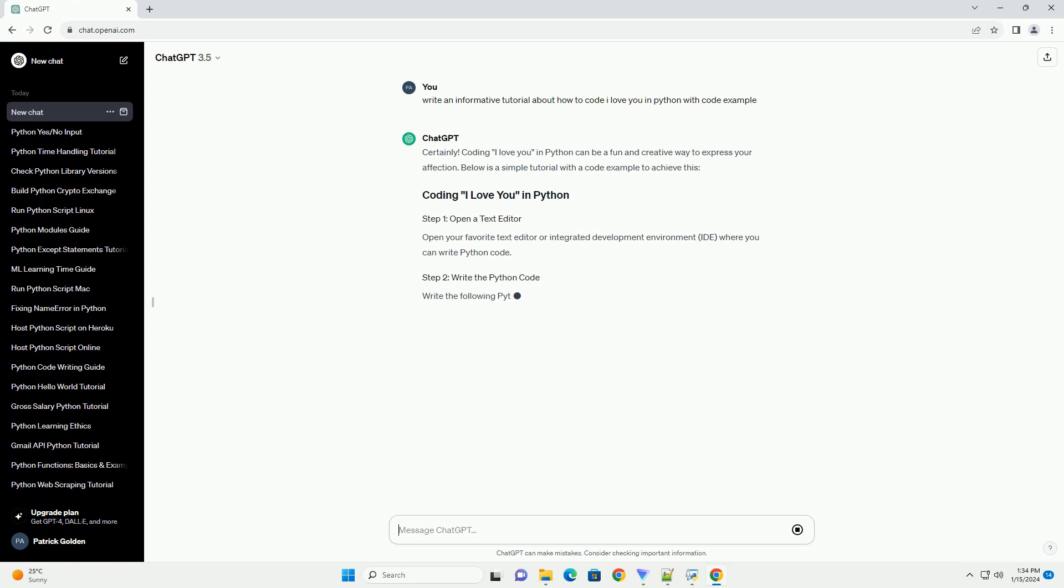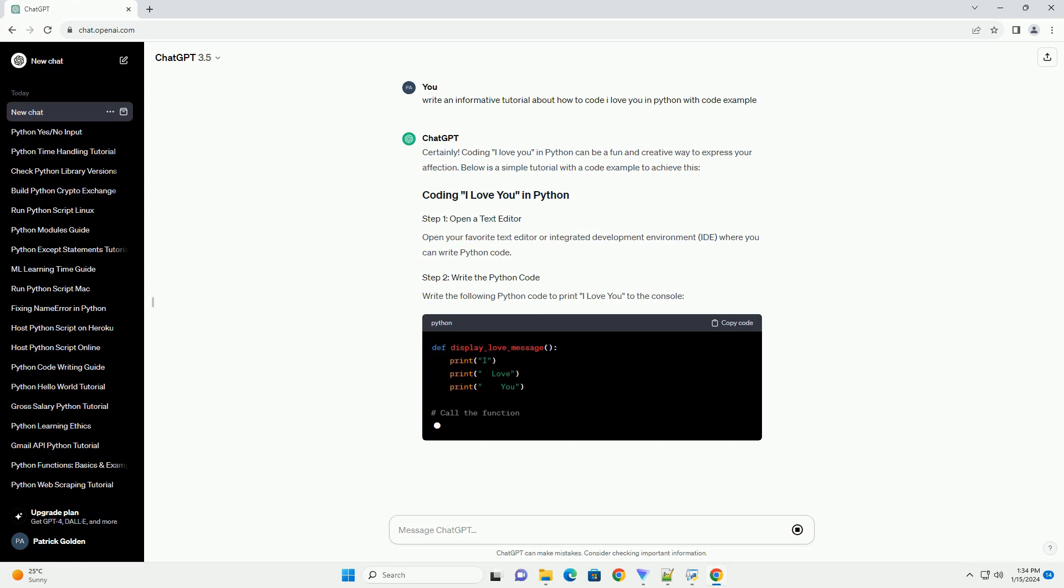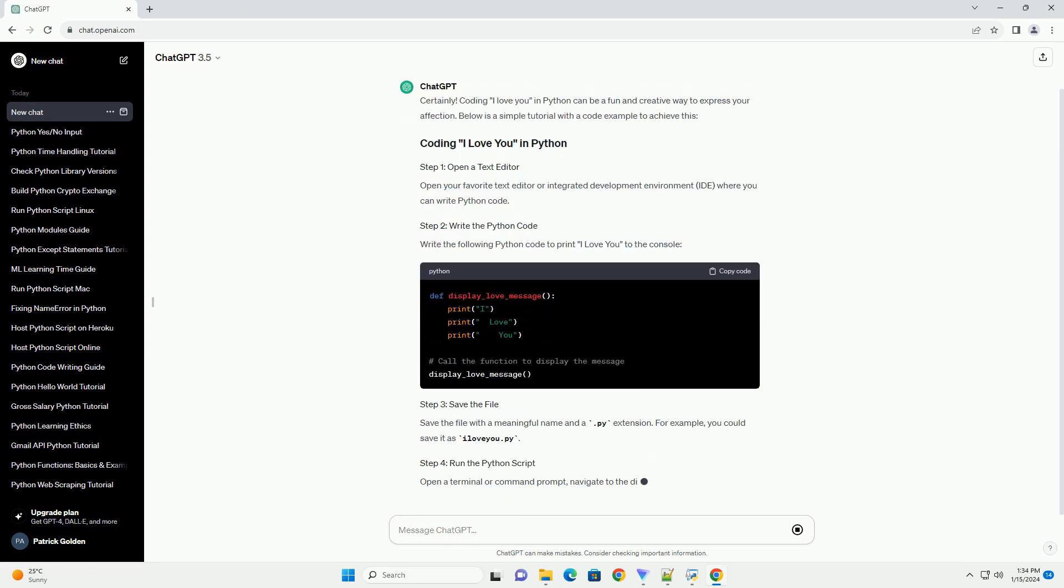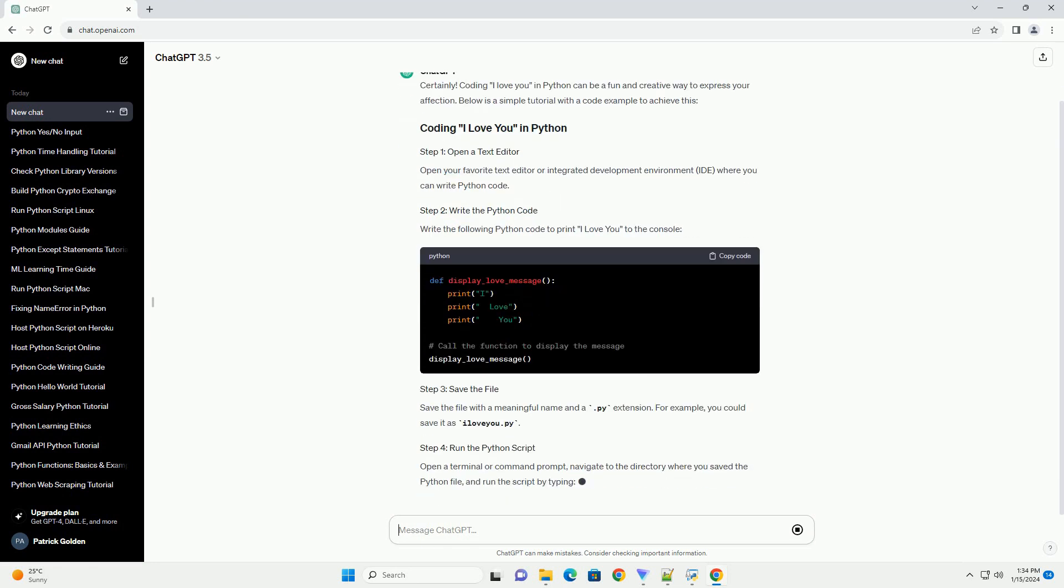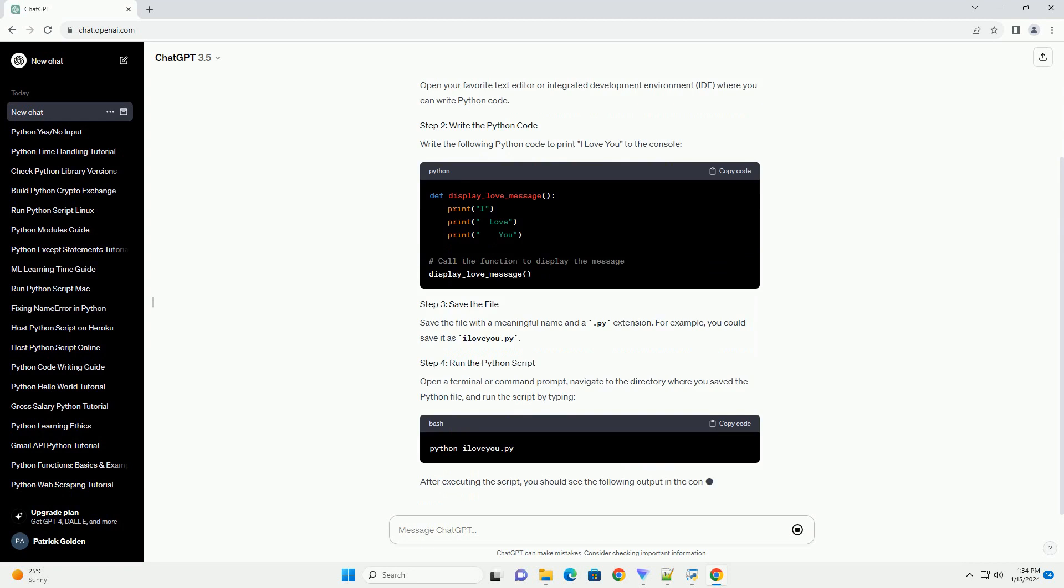Open your favorite text editor or integrated development environment (IDE) where you can write Python code. Write the following Python code to print 'I love you' to the console.